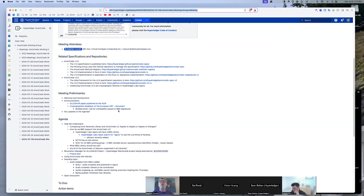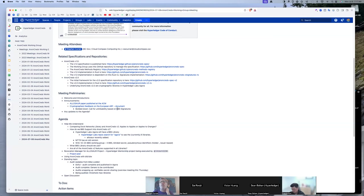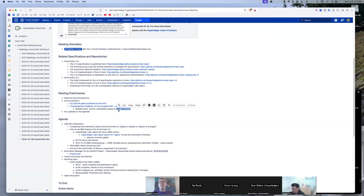No, they are not. So in the ARF, the anonymous credentials they're proposing, CL signatures, which is what AnonCreds uses is one of the flavors. What they're proposing is BBS signatures, which is the same thing, but with a different algorithm, different cryptography.